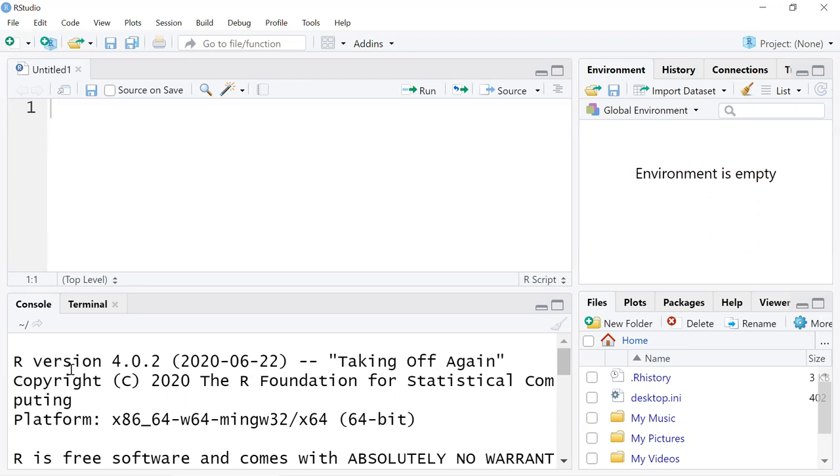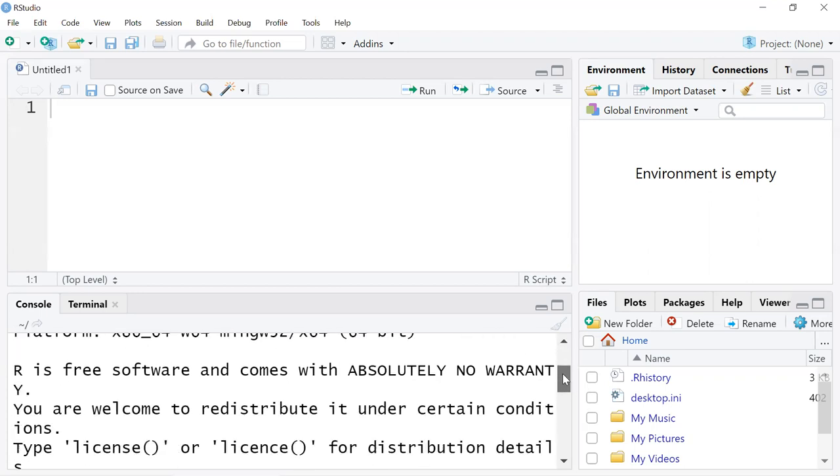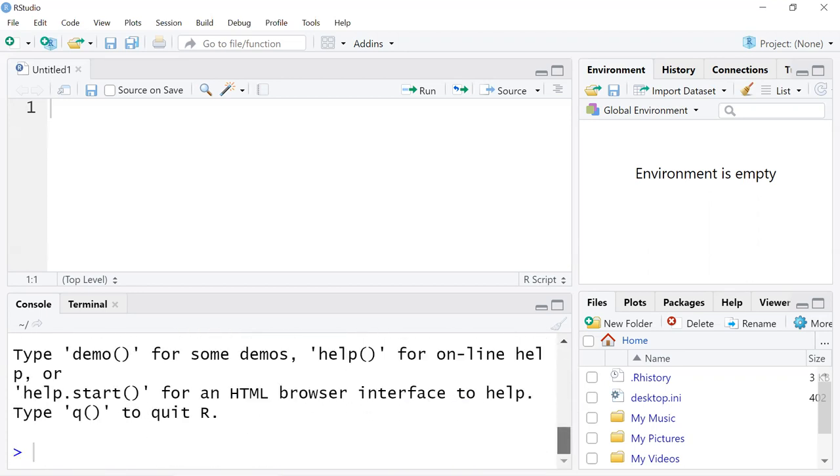Alright, so this is the console window. This is where the code will run. This is our text editor. This is where we can trial and error text, where we can make notes about what the code is doing or what the code does, any problems that we need to work out.